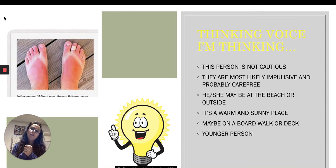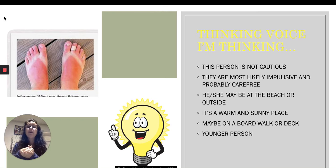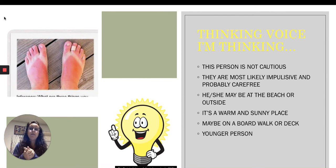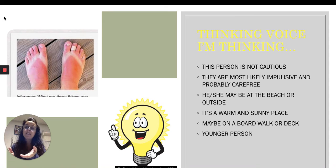It looks like she — or he — may have had flip-flops on. Using my backpack knowledge, I definitely know this was someone in a warm, sunny place, because I know the sun makes your feet red like this. Maybe they were on a boardwalk because I see a wood deck, or maybe on an outside deck. And I feel like it's a younger person.